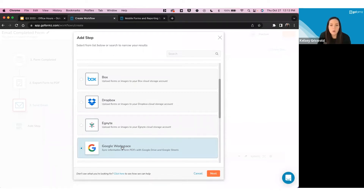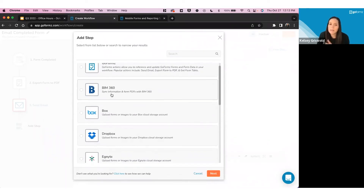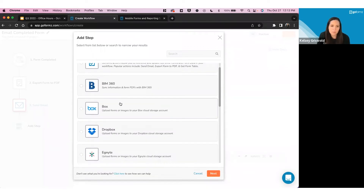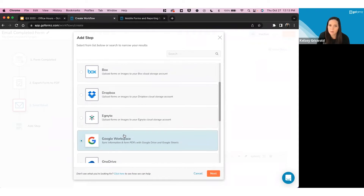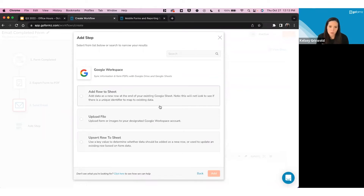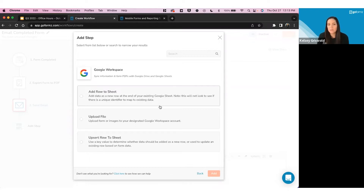GoFormz provides a list of available steps organized by where they interact: GoFormz steps for actions within the platform, and third-party steps like BIM 360, Box, or Dropbox categorized under those apps. In the Add Step modal you hit Next to see available steps for that app — these will differ by tier, and you can see which ones aren't available at your current tier. The purpose is to let you explore GoFormz's full power and talk to our team about trials or upgrades. For this demo I'll choose the Upload File step and configure it.